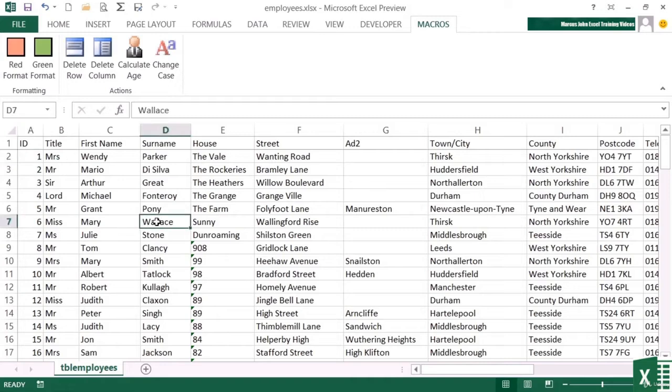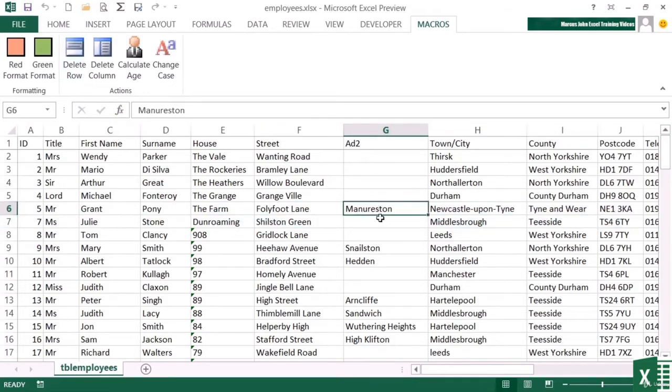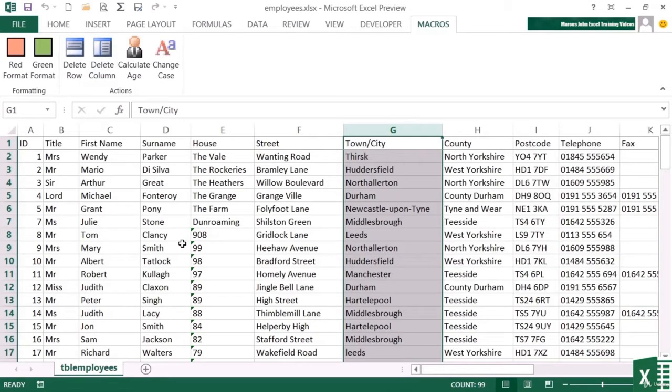So I could click into the Mary Wallace line, delete row, and she's gone. No questions, are you sure or anything, it's gone. I can do the same for address two. Just click into that column, delete column, and the column is gone.